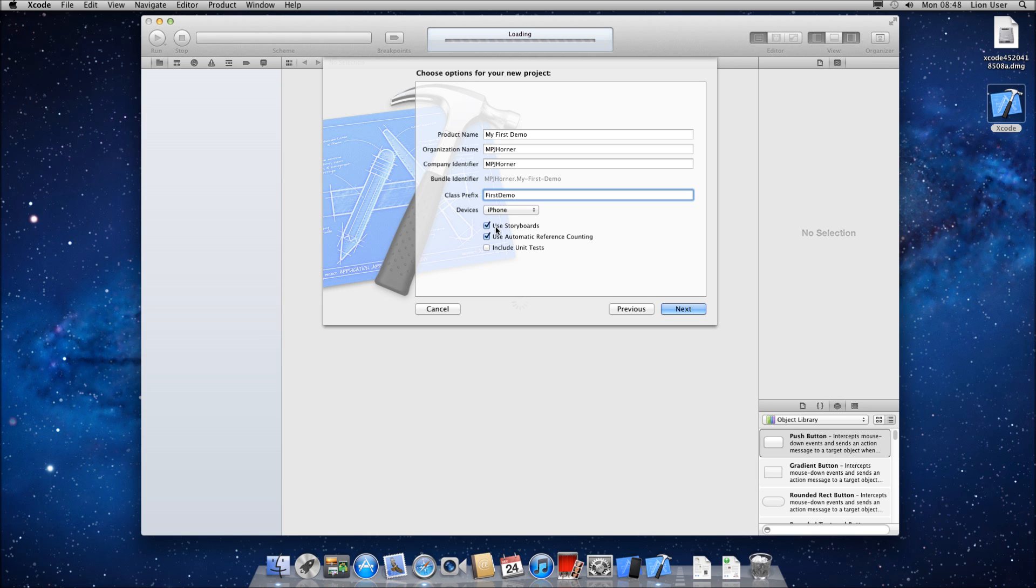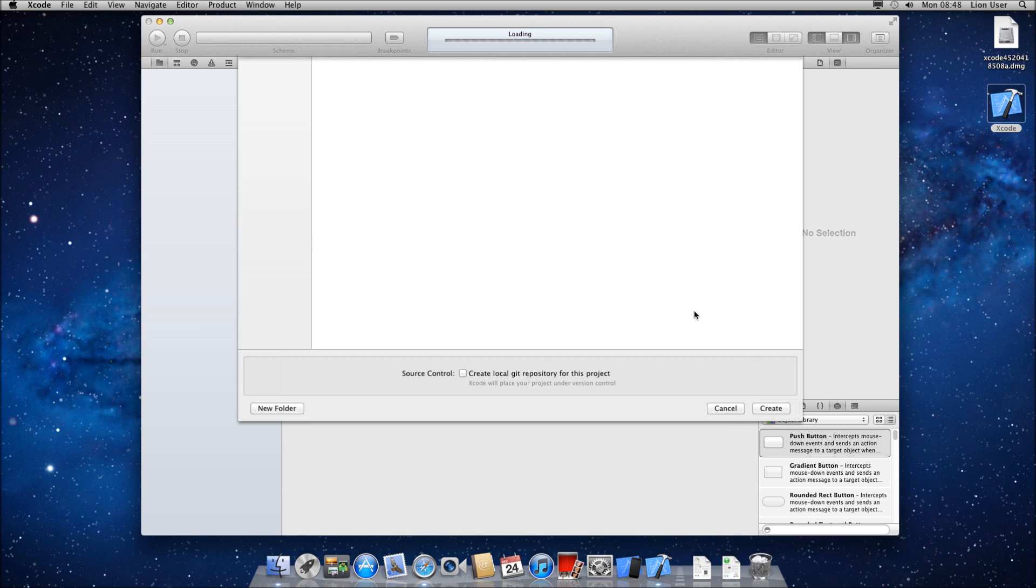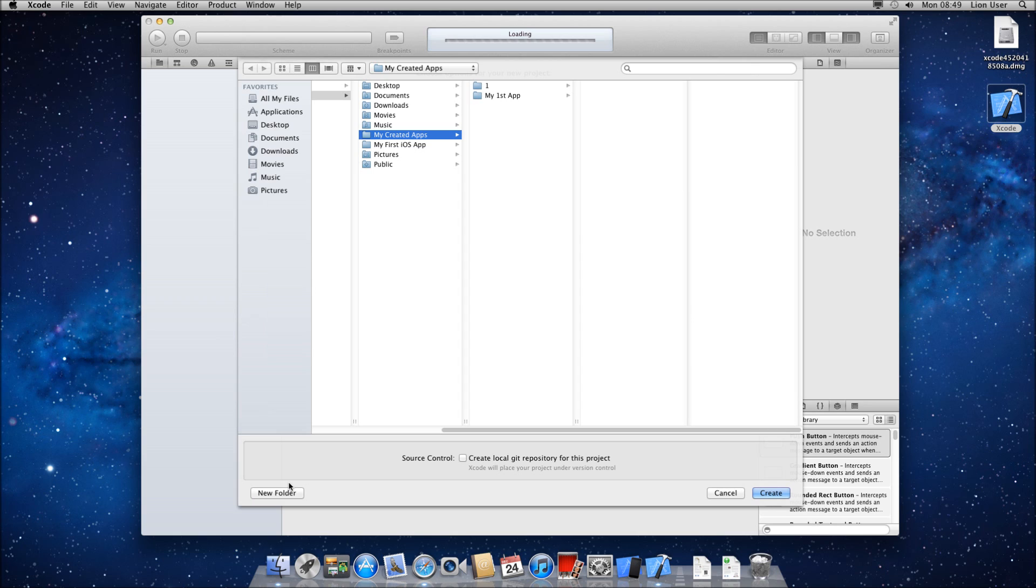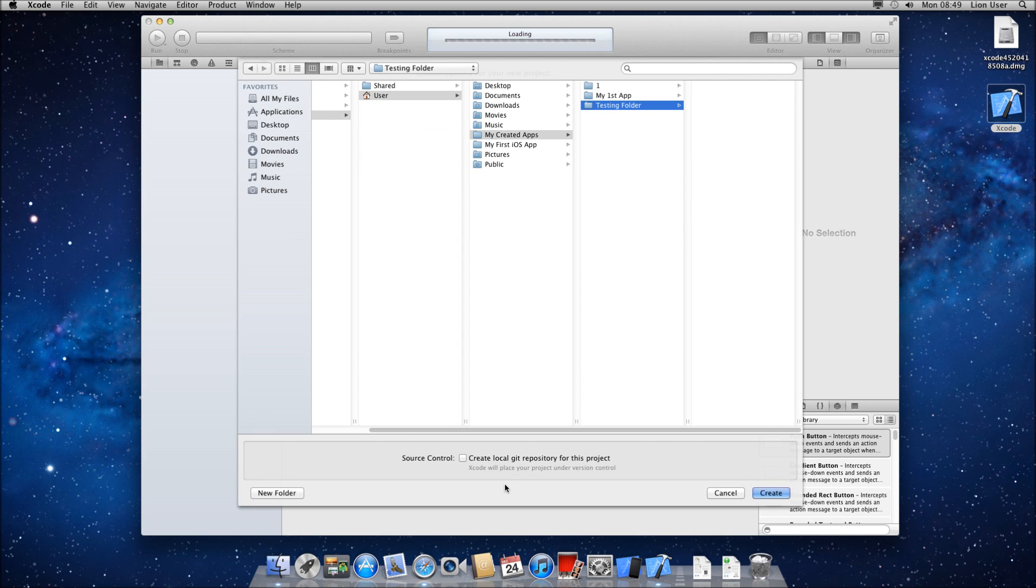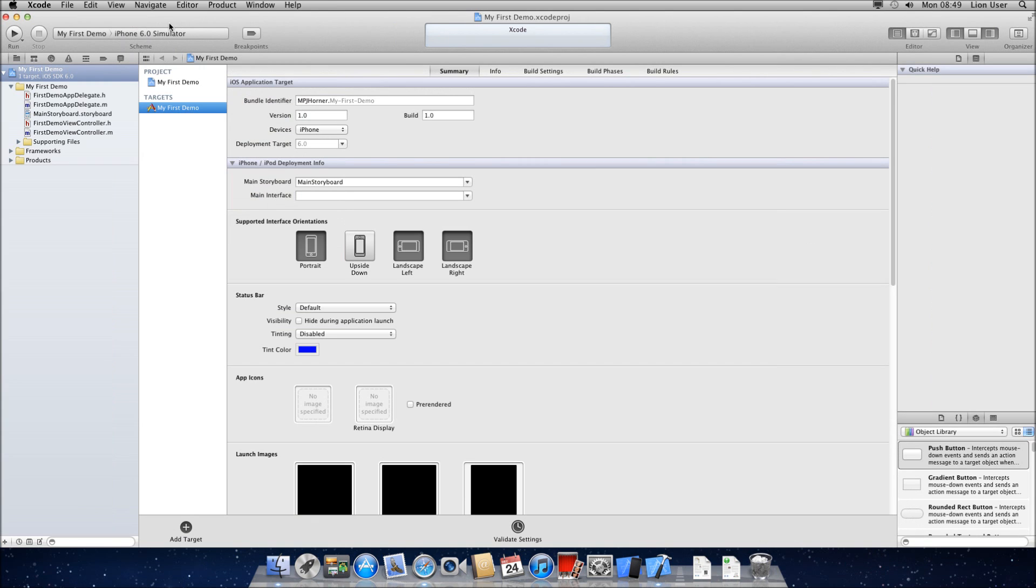So I'm going to start by just using iPhone. Storyboards is new in Xcode 4. You want to use this. It makes making simple apps very easy. Leave this on one as well and untick include unit tests for the time being. So go ahead and click next. It's going to ask you where you want to put it now. So I'm just going to make a new folder called testing folder and create my app in there.